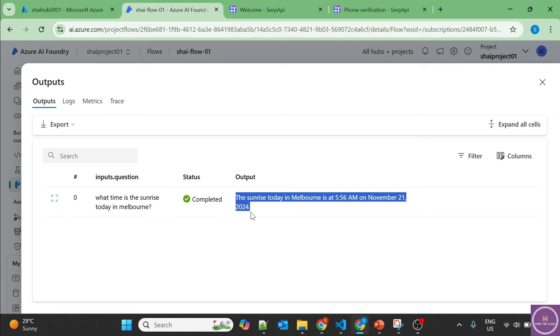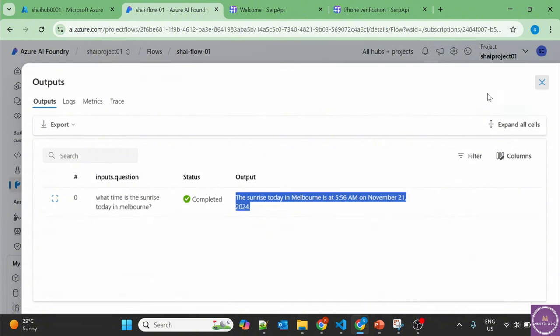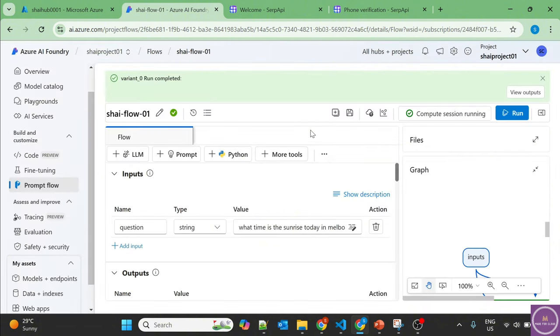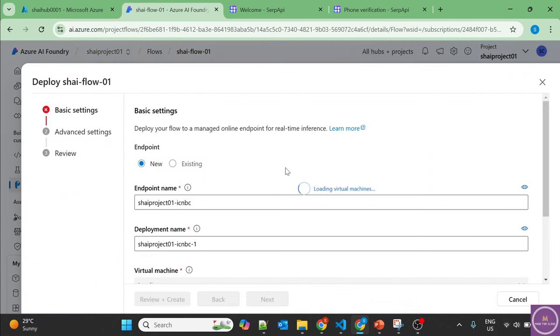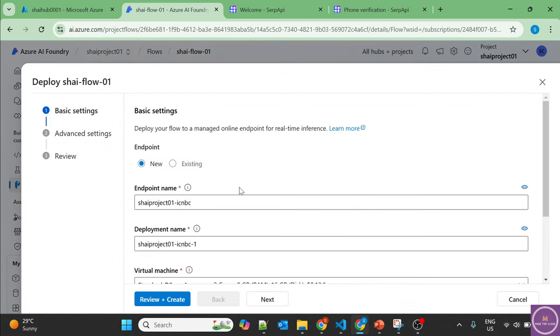So this is how you can create a flow and use it in your application. To use it in your application, what you can do is go to the deploy option.